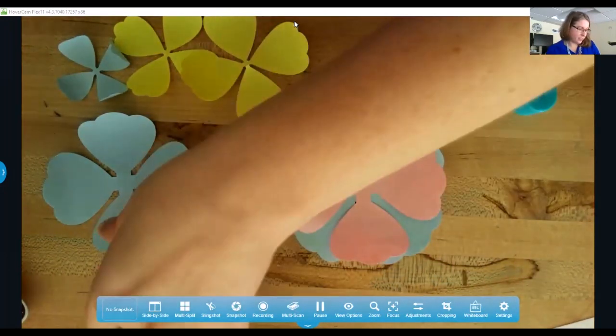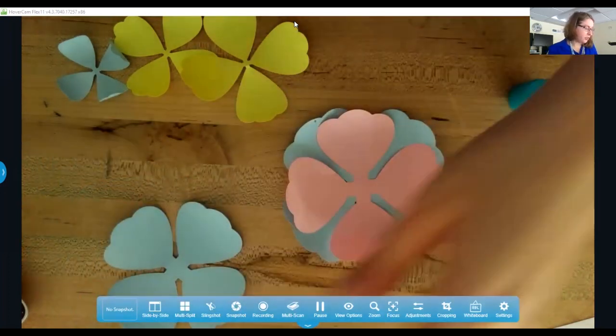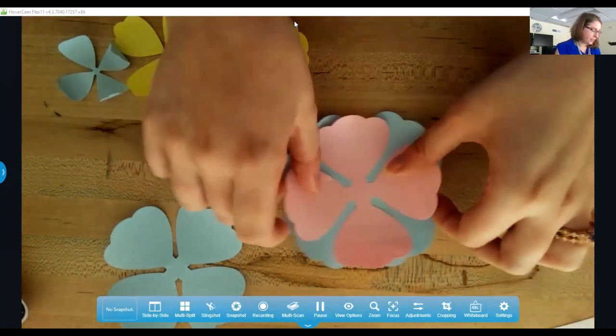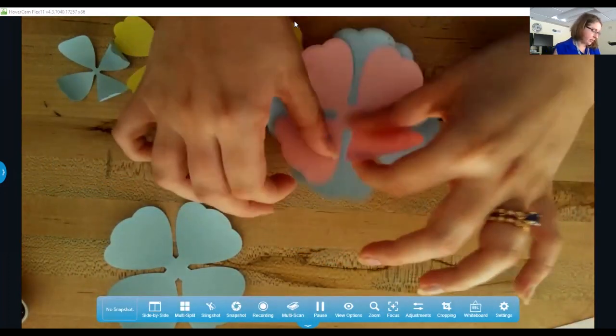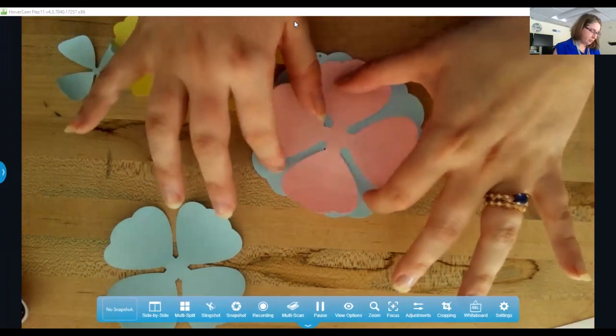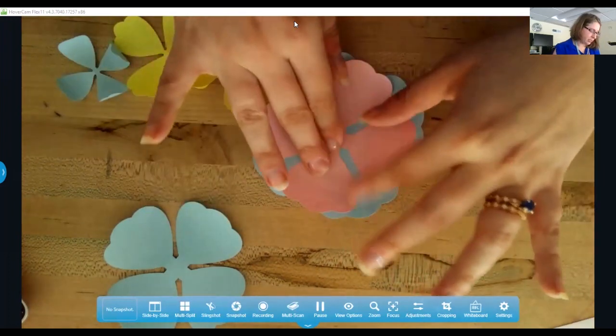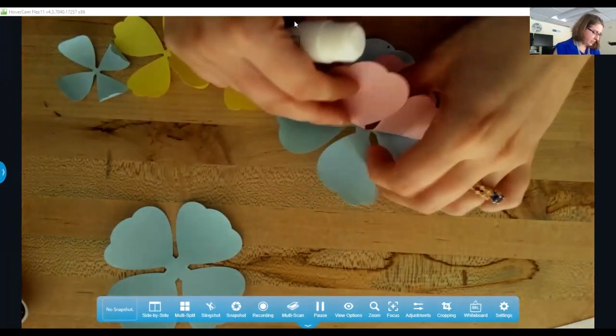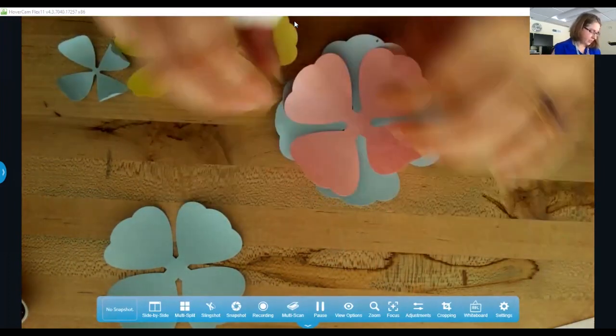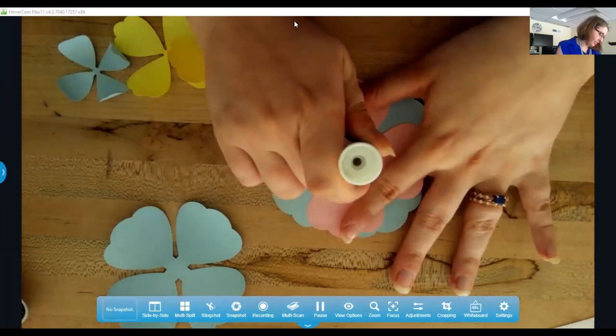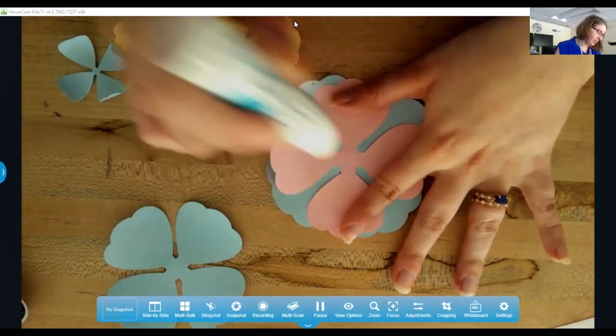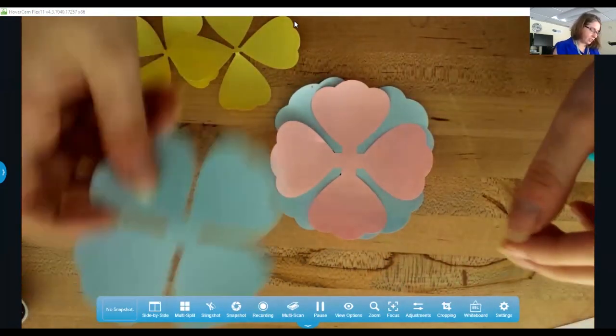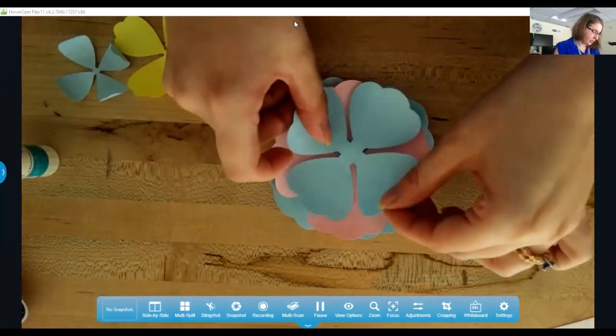So what you'll actually do is, I already glued this one, but you start with the biggest one, you move on to the next one, and then you just keep stacking them so you get to the smallest one.